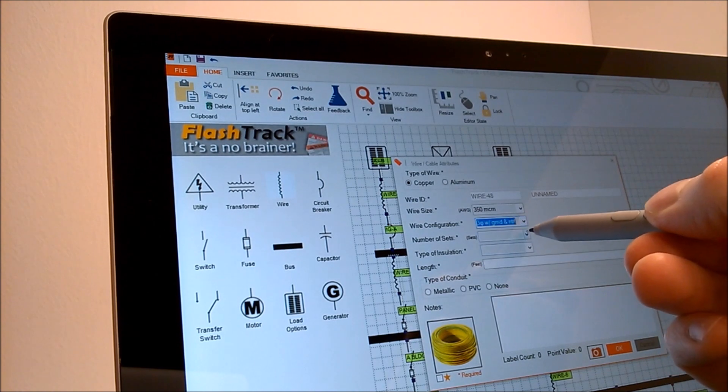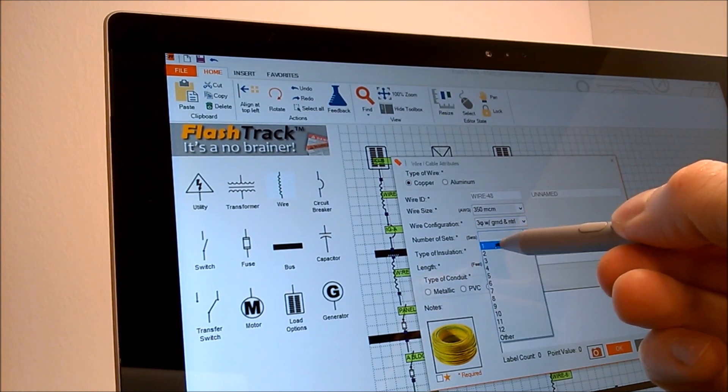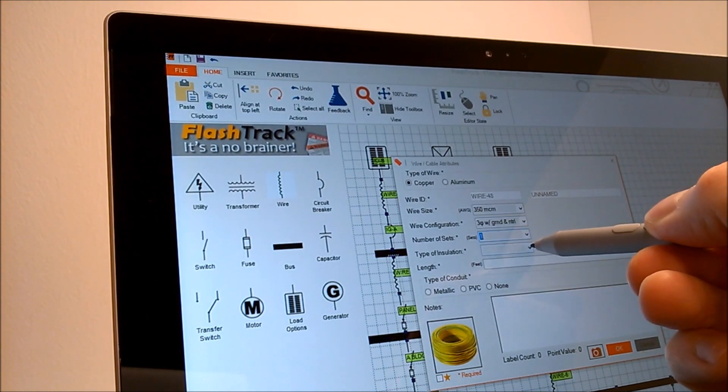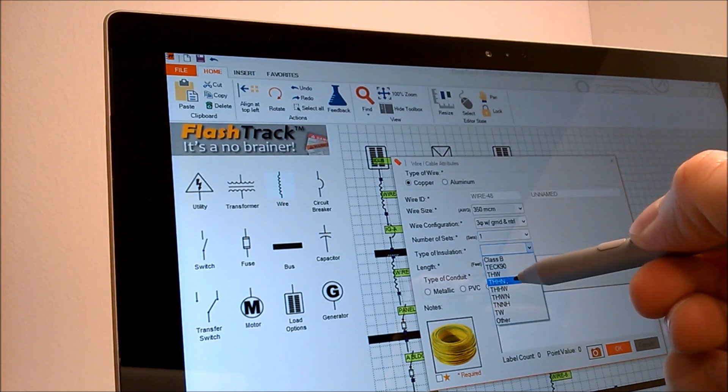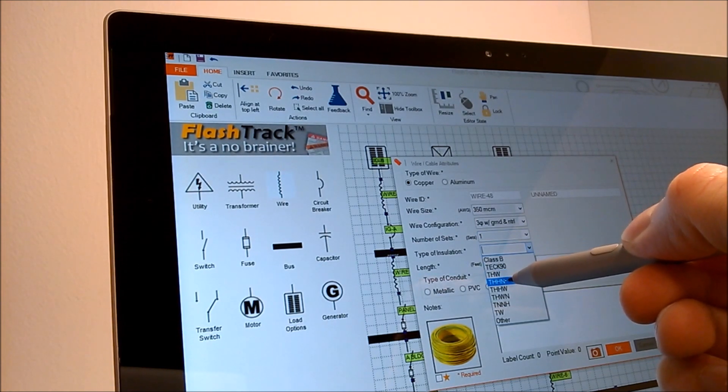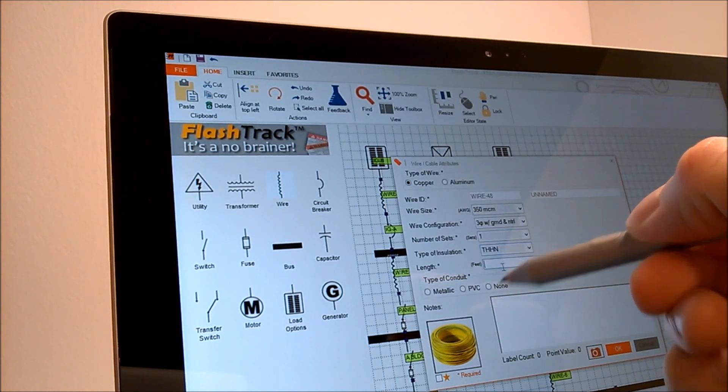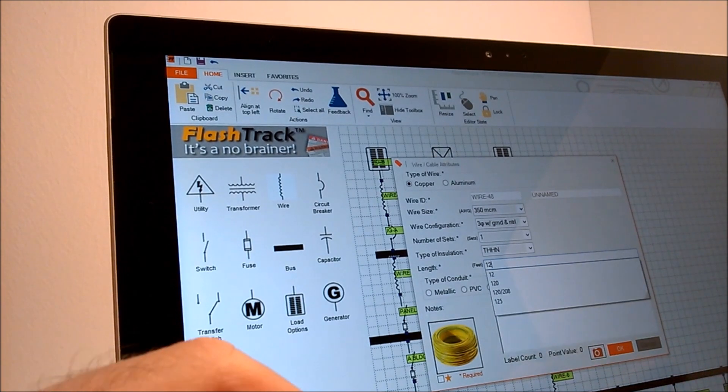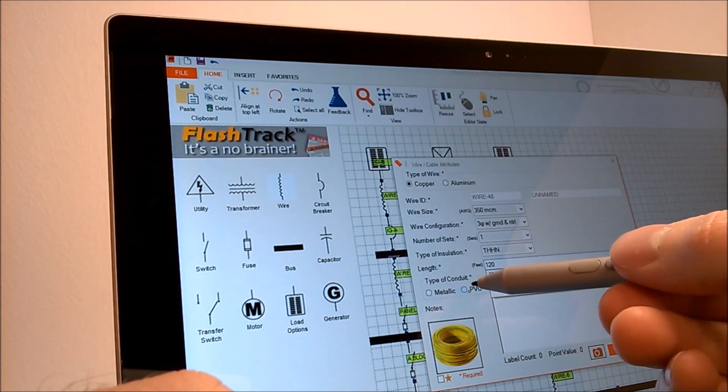FlashTrack's simple drag-and-drop interface is one of its biggest selling points. Couple that with the tool's intuitive ribbon menus, convenient component libraries, and keyboard shortcuts, and you'll be up and running with FlashTrack in minutes.